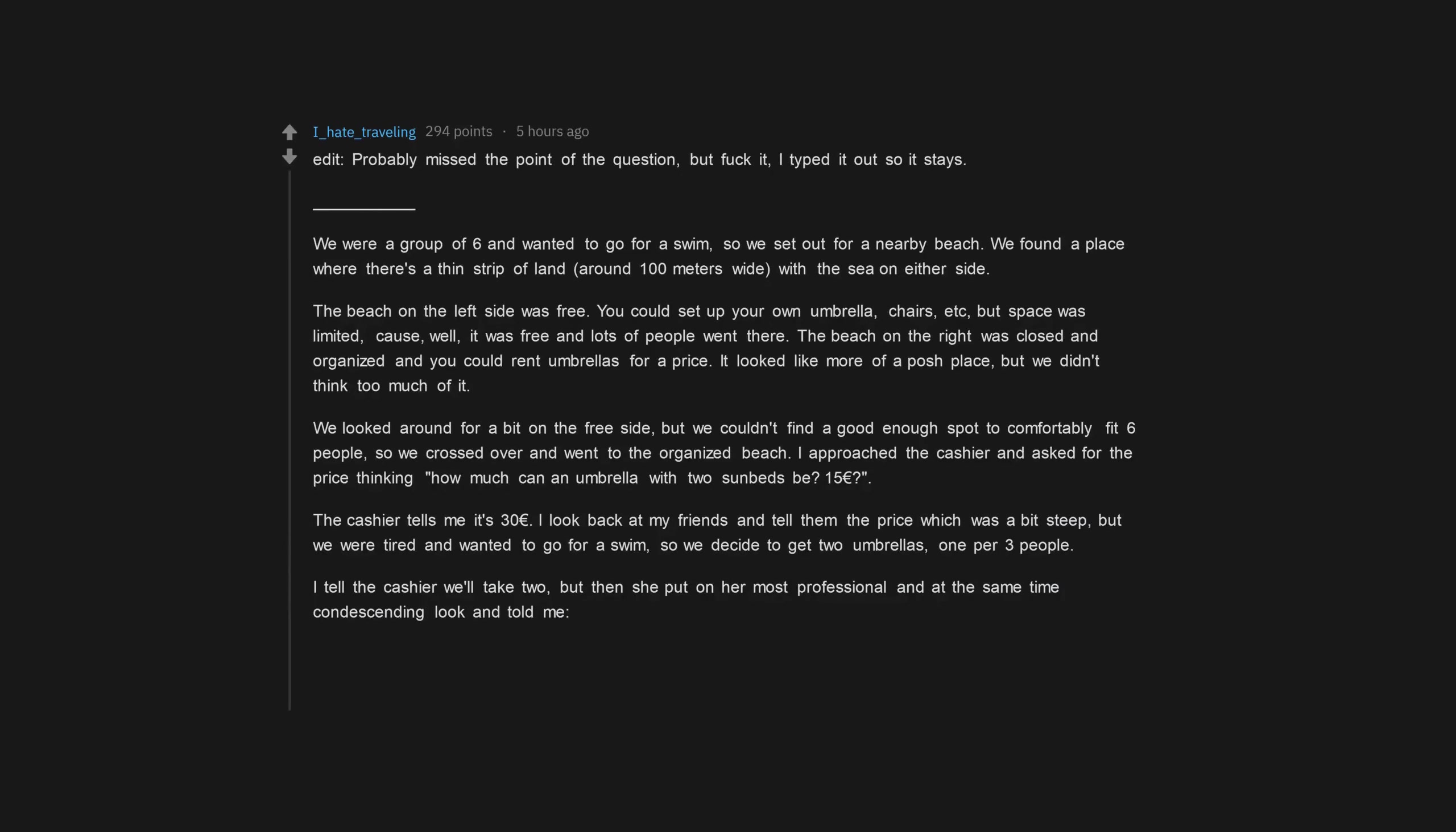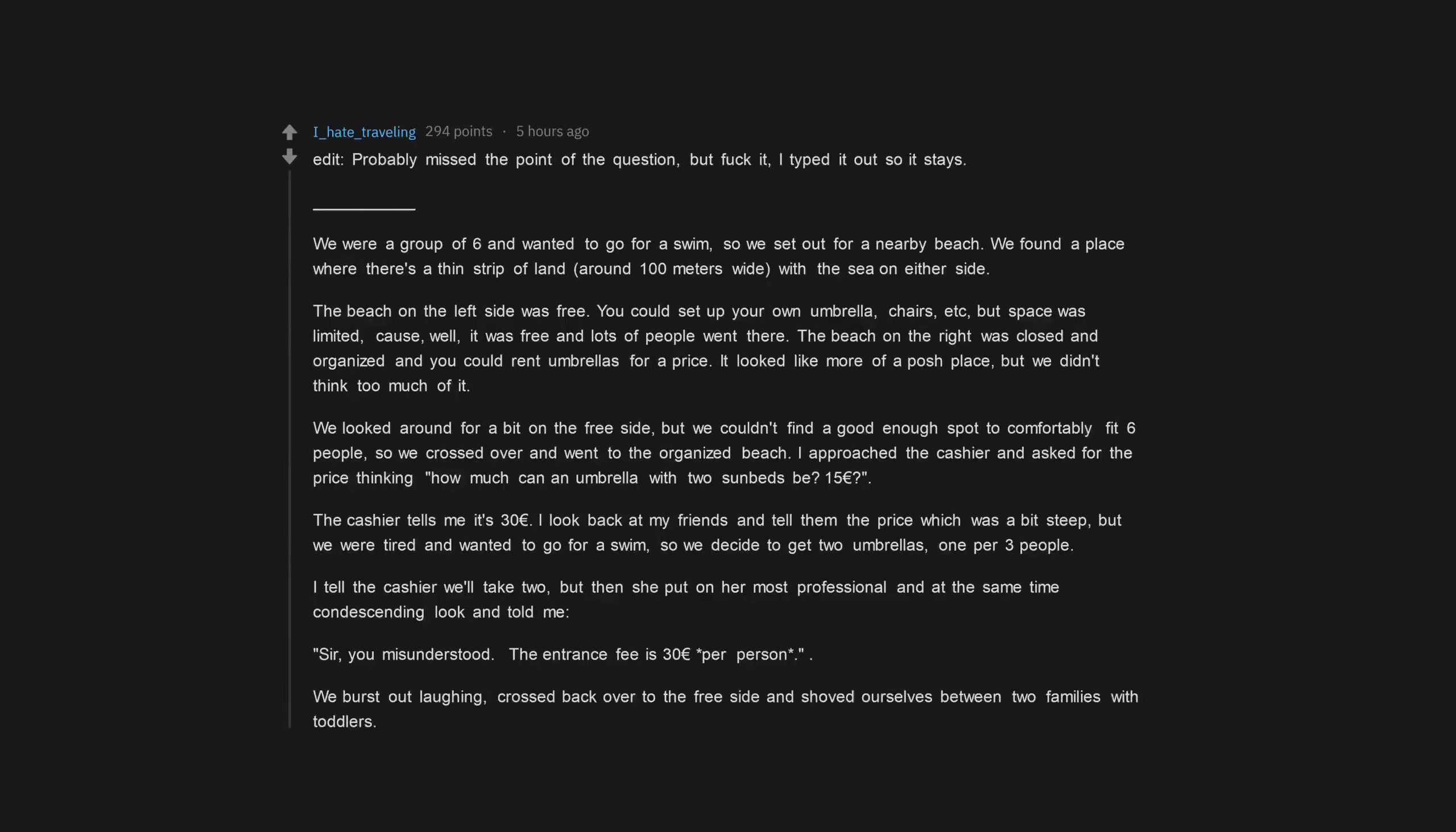but then she put on her most professional and at the same time condescending look and told me, sir, you misunderstood. The entrance fee is 30 euros per person. We burst out laughing, crossed back over to the free side and shoved ourselves between two families with toddlers. It was a fun day.